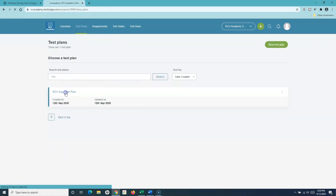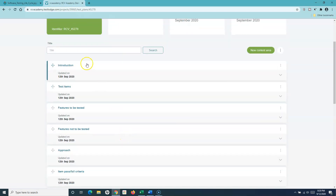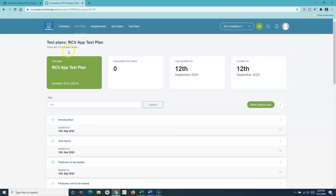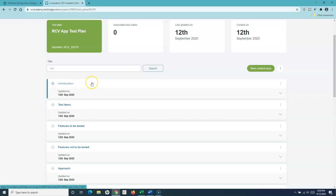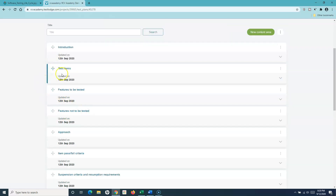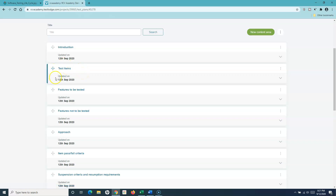If I click on this test plan you will see the different areas that get created. In traditional approaches you have a test plan document with certain key sections. Previously, in the waterfall or V-model development approach, we had Word documents with sections such as introduction and what test items — basically user stories or requirements — you want to test.